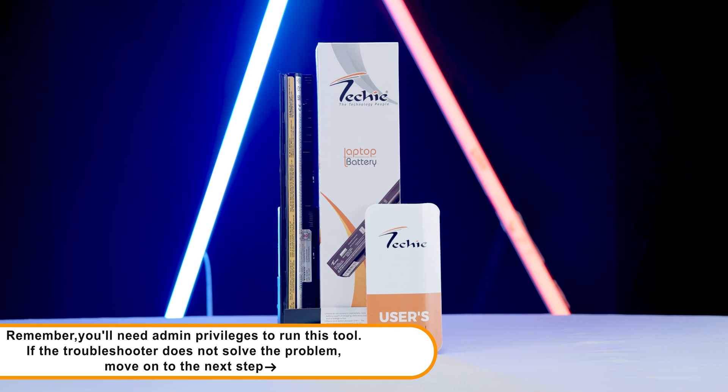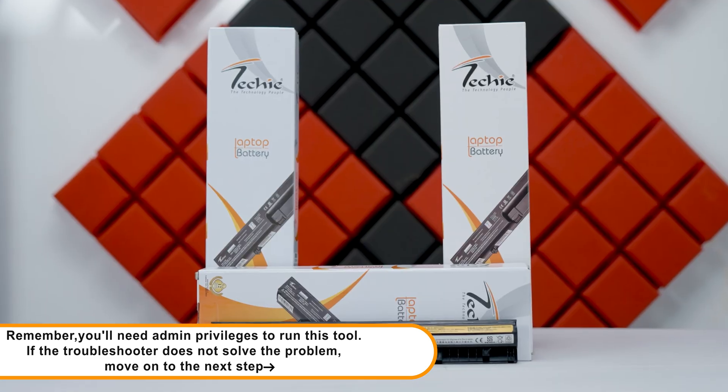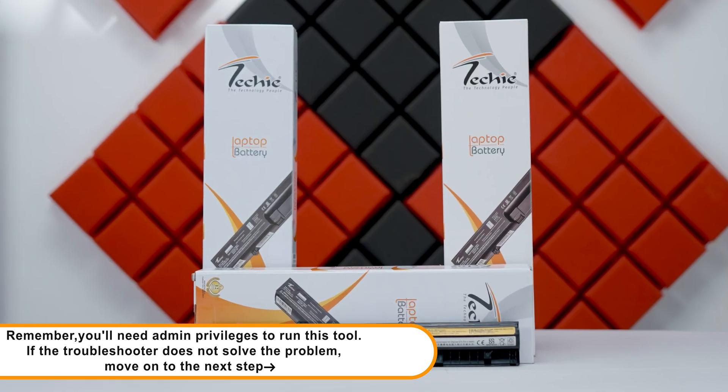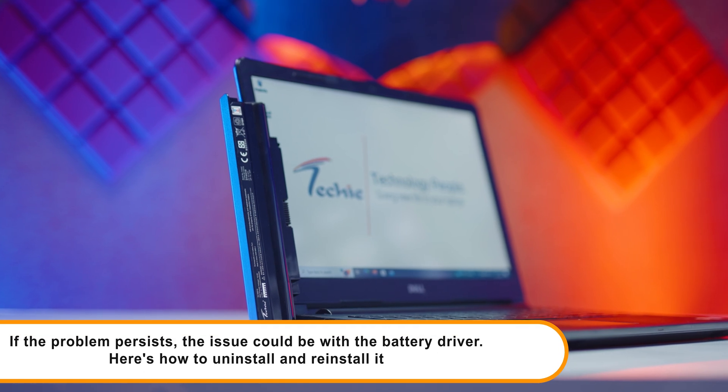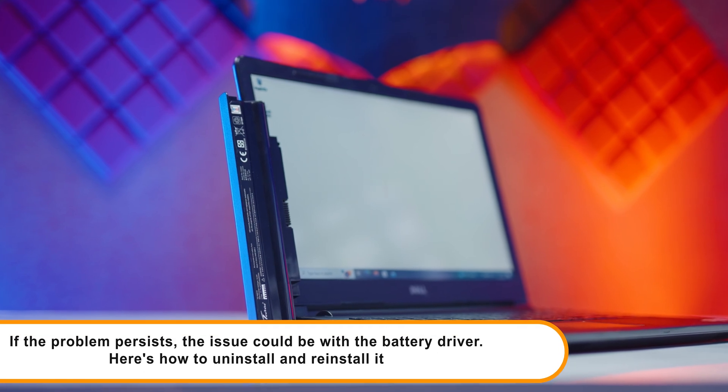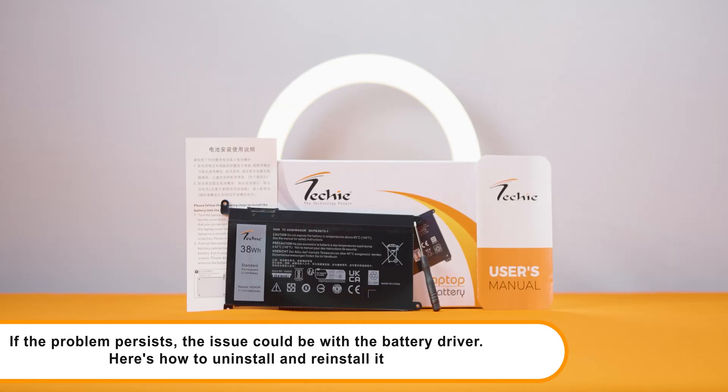If the troubleshooter doesn't solve the problem, move on to the next step. Step 4: Reinstall the battery driver. If the problem persists, the issue could be with the battery driver.